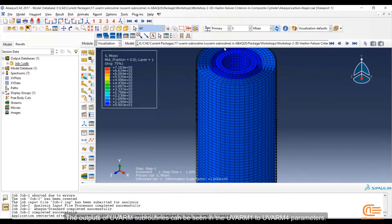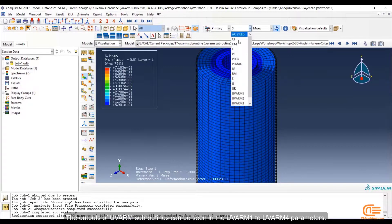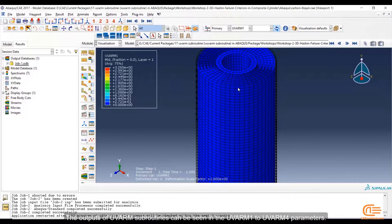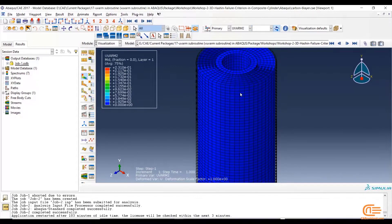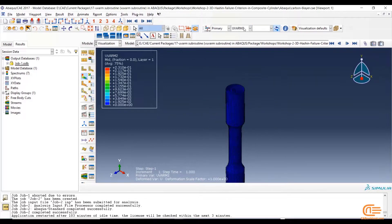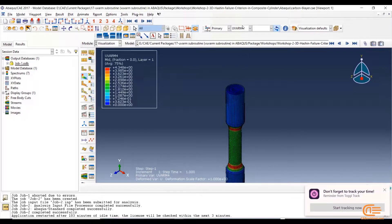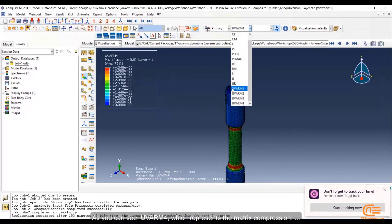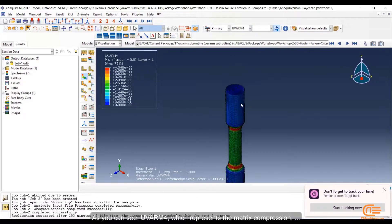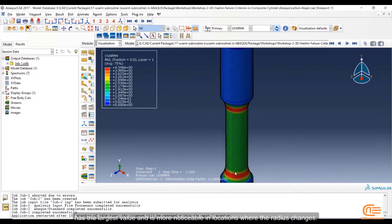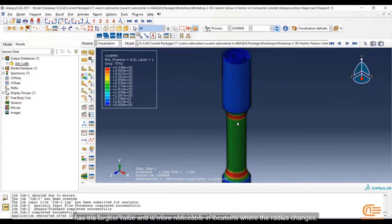The output of UVARM subroutines can be seen in the UVARM1 to UVARM4 parameters. As you can see, UVARM4, which represents matrix compression, has the largest value and is more noticeable in locations where the radius changes.